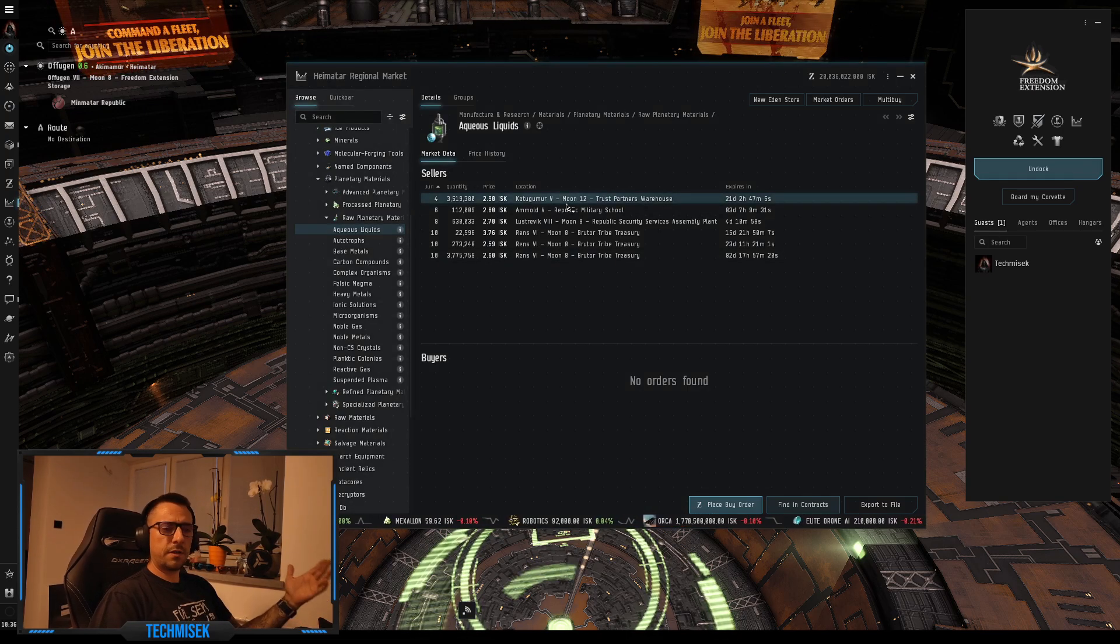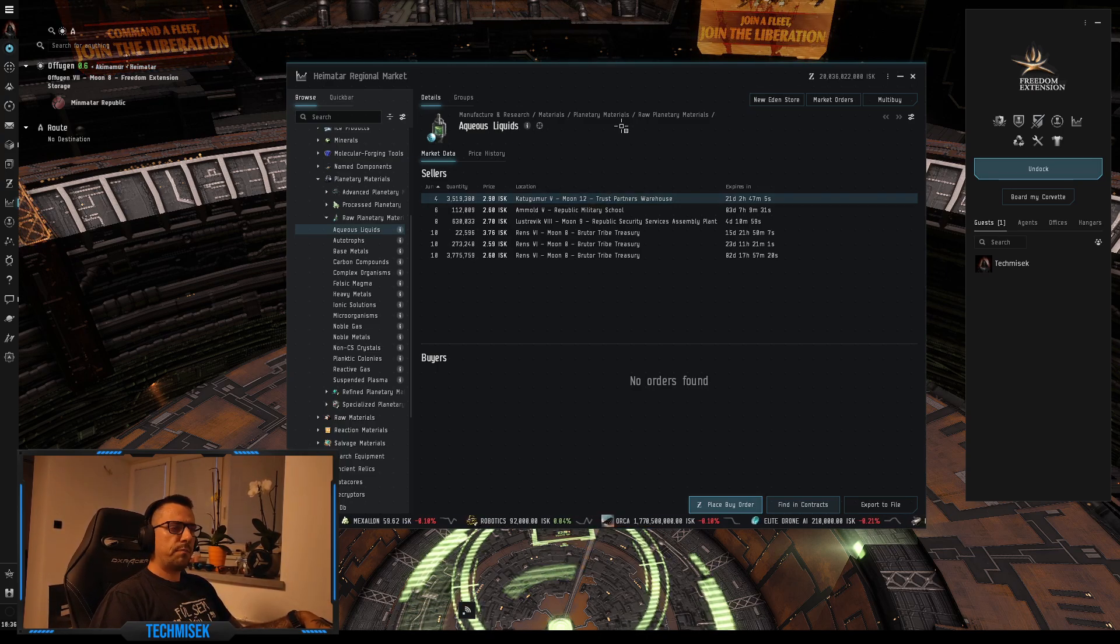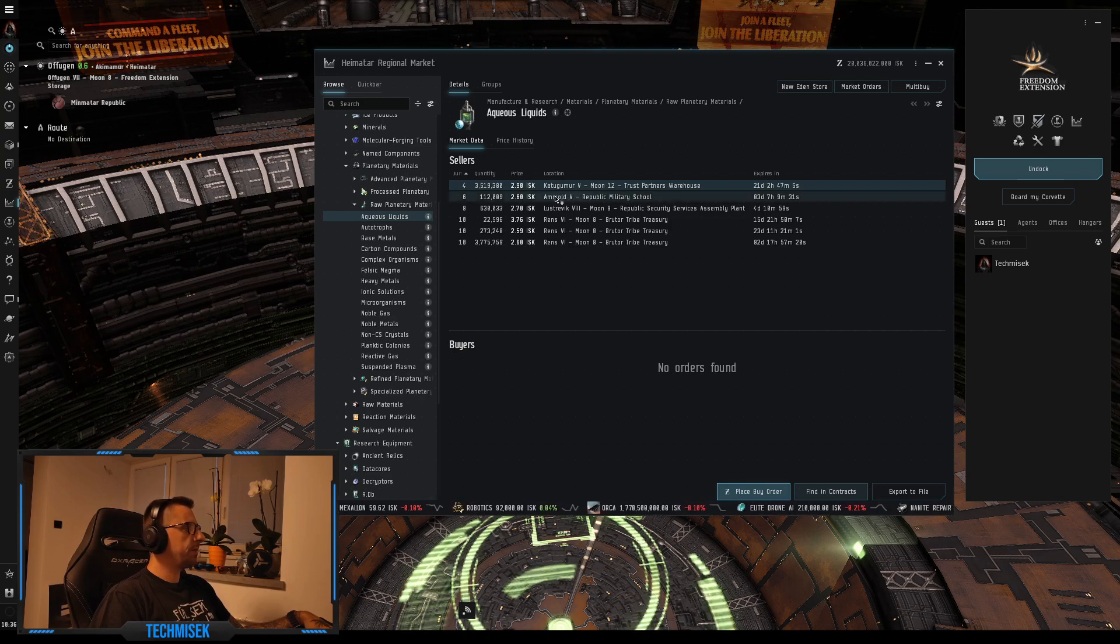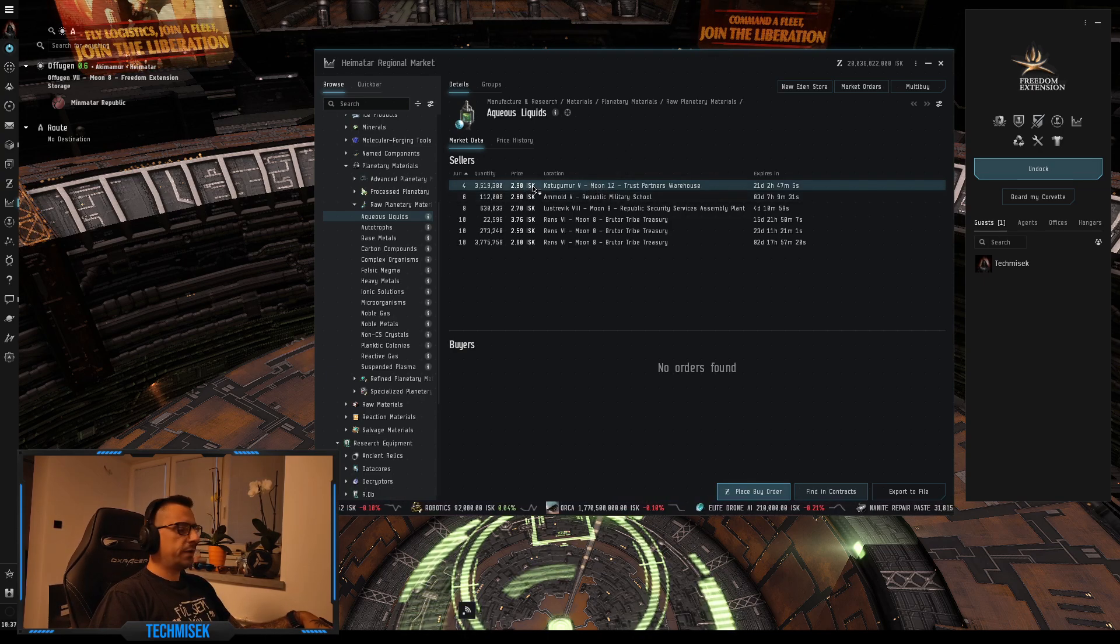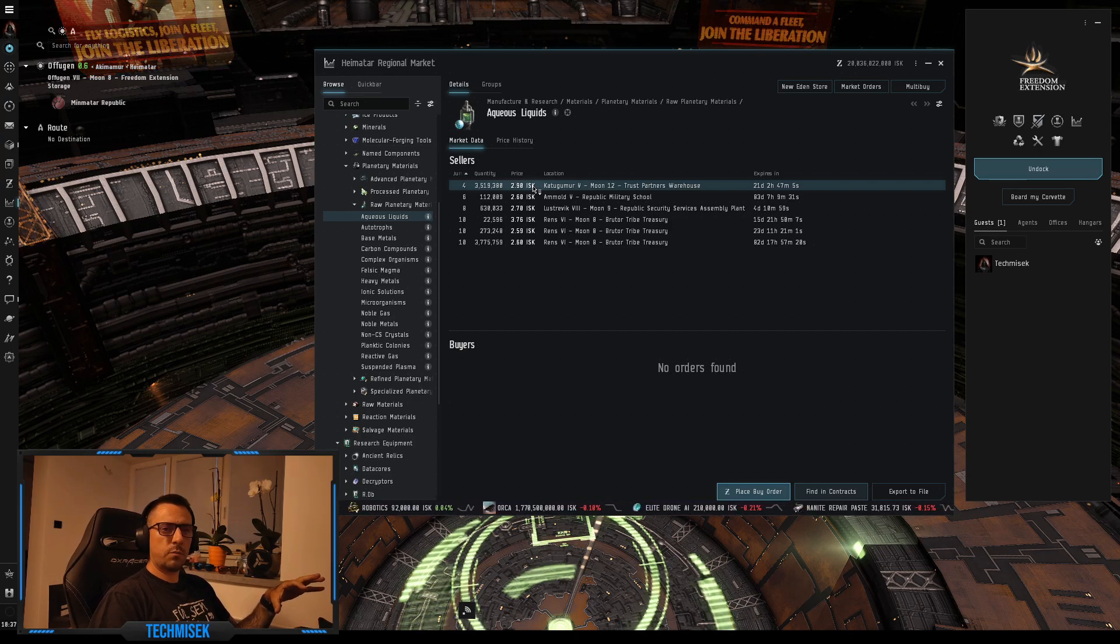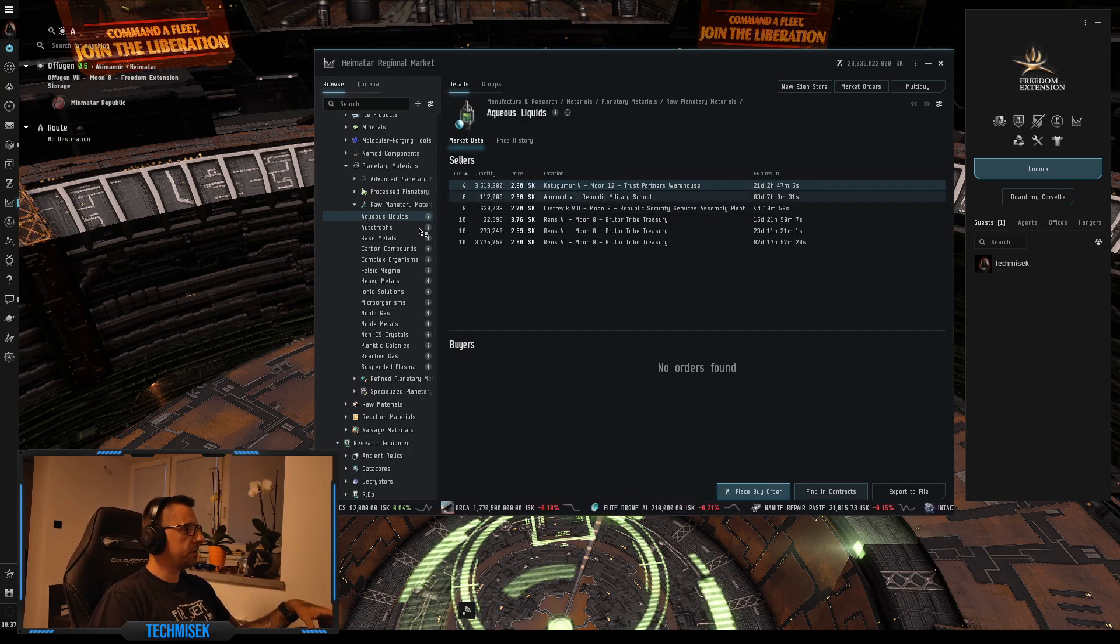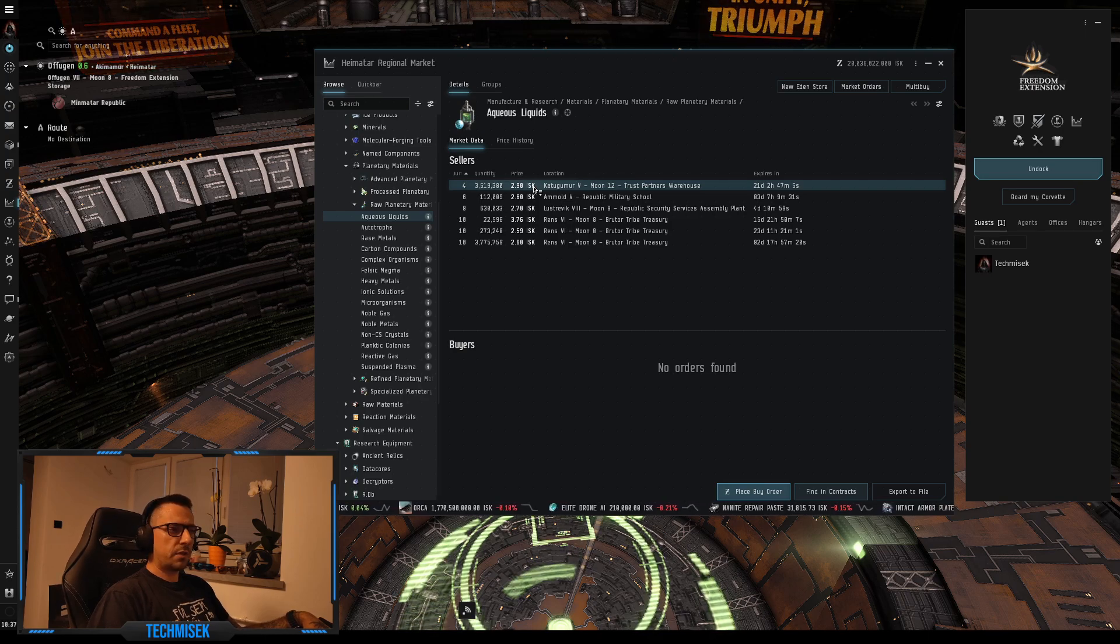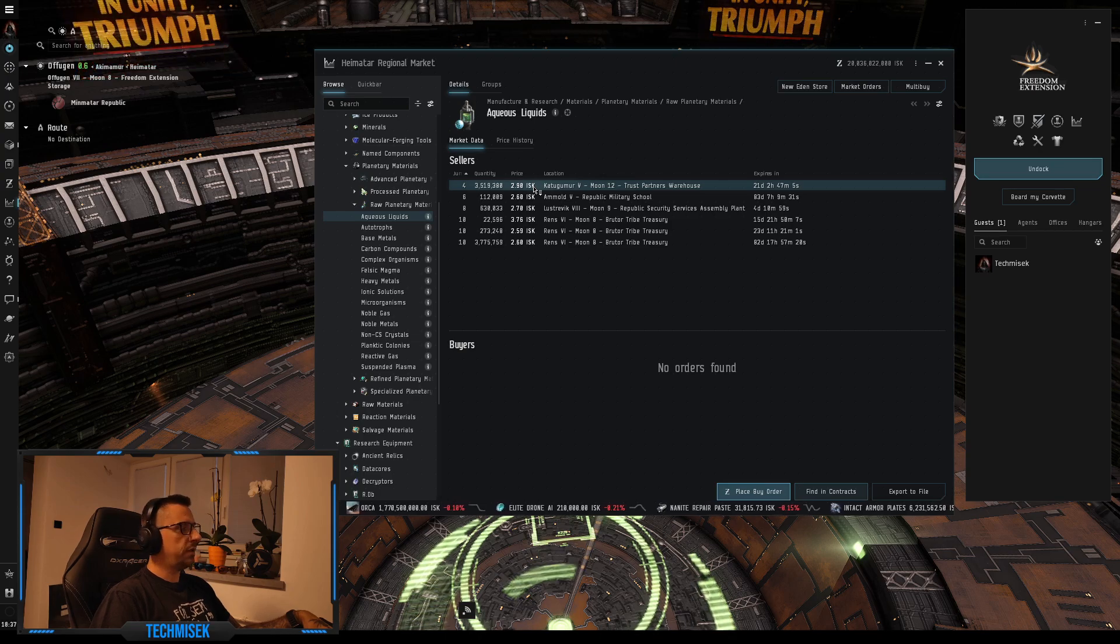I was watching some streamer talking about PI, like raw materials, planetary materials. If you sell tier zero, it will be worth more ISK than actually making tier one out of it. I want to make a script that will automate this calculation each time I want to check this.